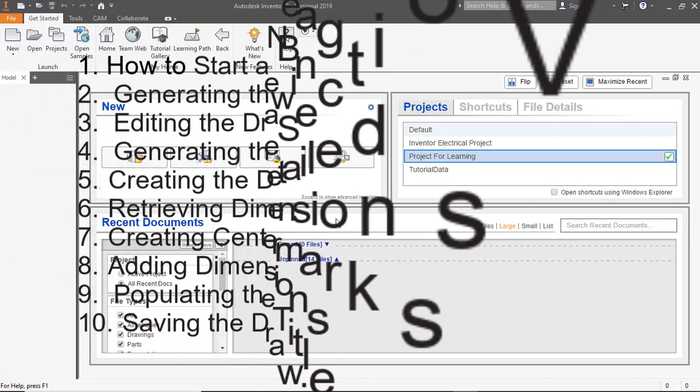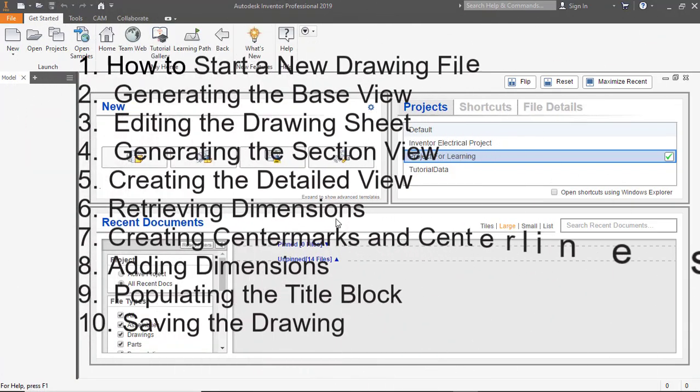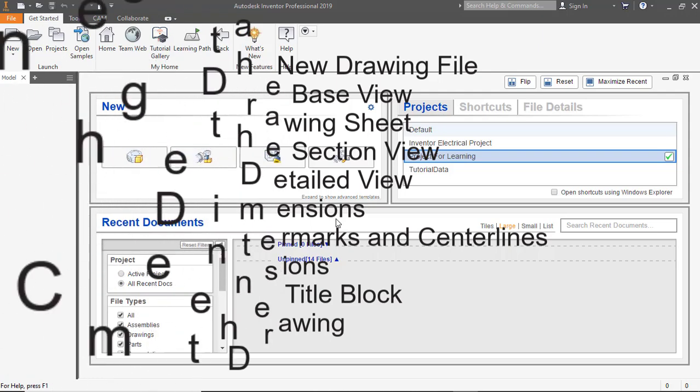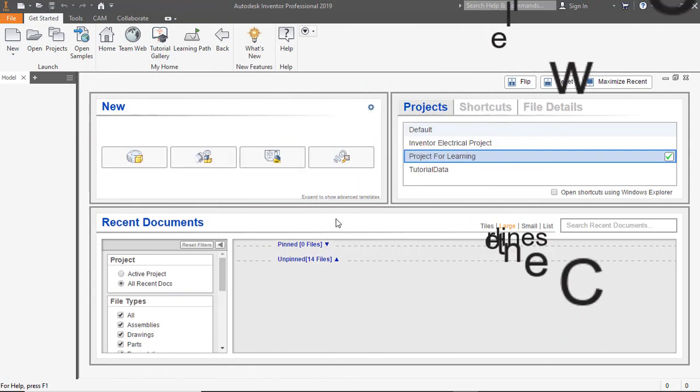In this video you will learn how to start a new drawing file, generating the base view, editing the drawing sheet, generating the section view, creating the detailed view, retrieving dimensions, creating center marks and center lines, adding dimensions, populating the title block, saving the drawing, so keep watching.